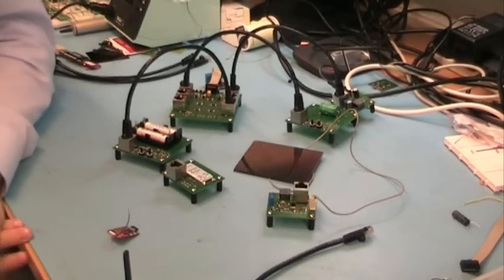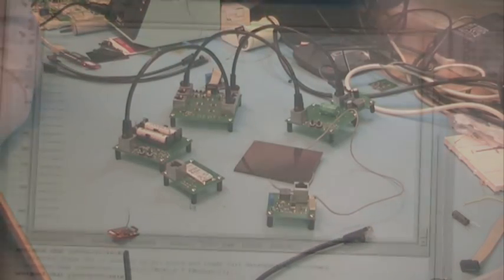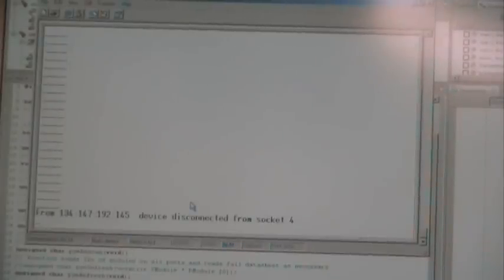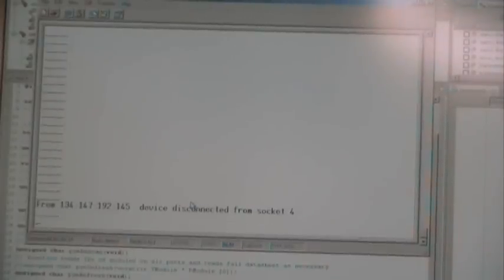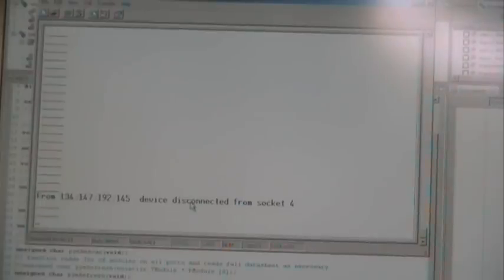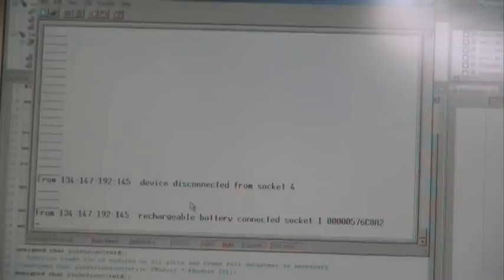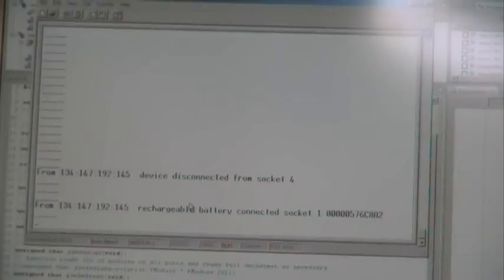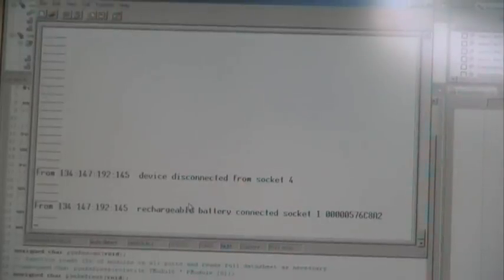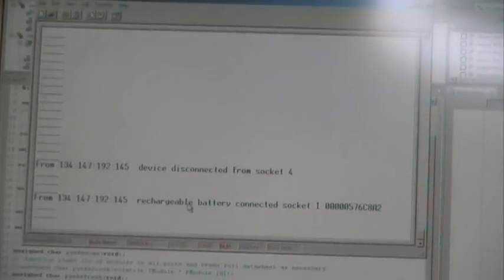The sensor node is monitoring each of these devices. It picks up the fact that the supercapacitor module has been disconnected, and it also recognizes that a rechargeable battery module has been connected to the system.